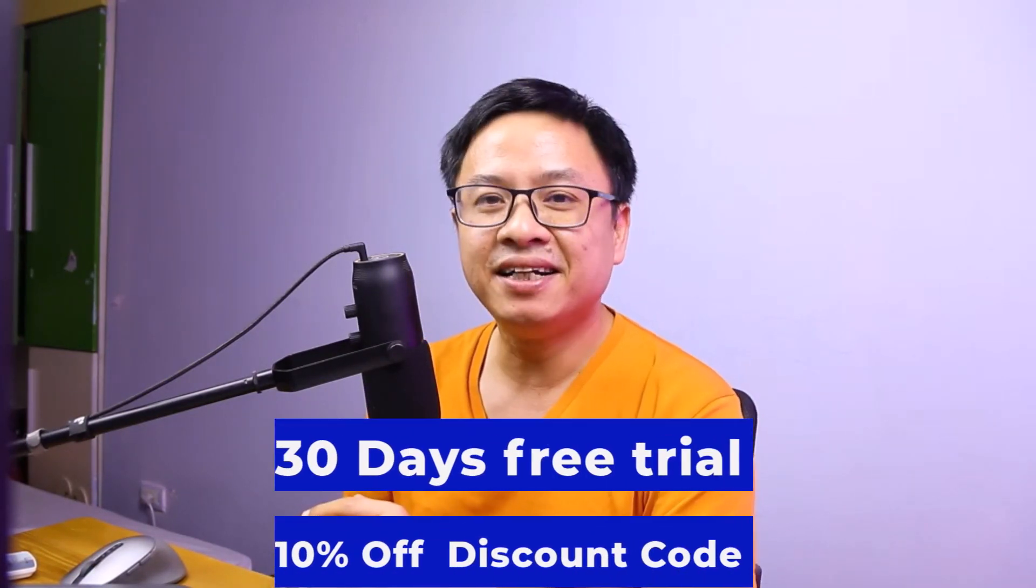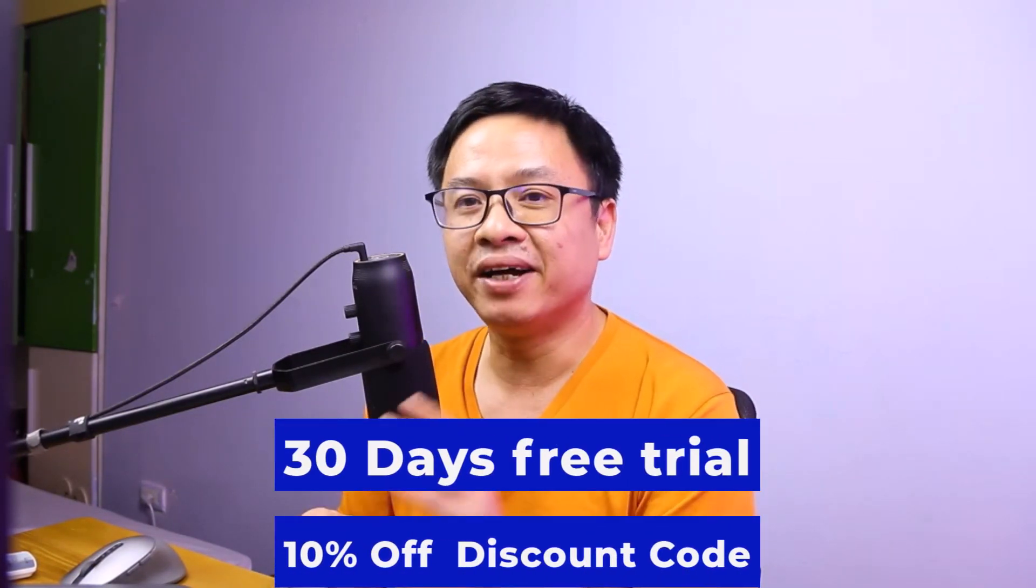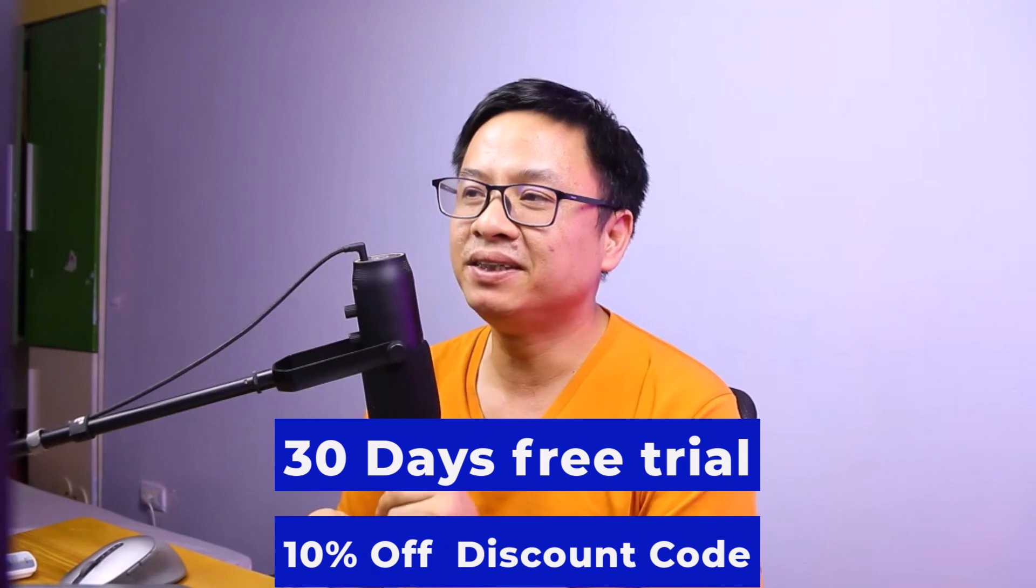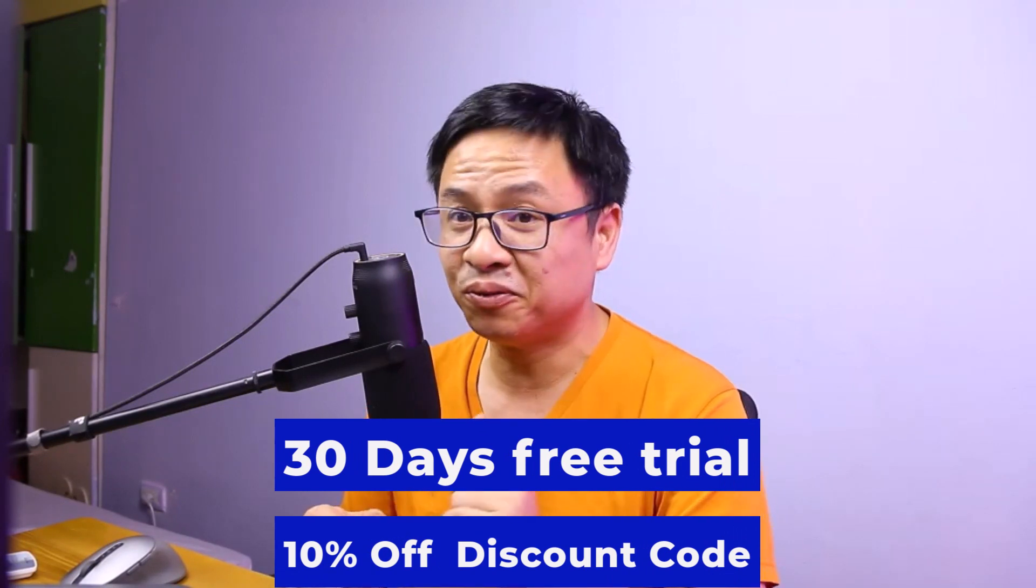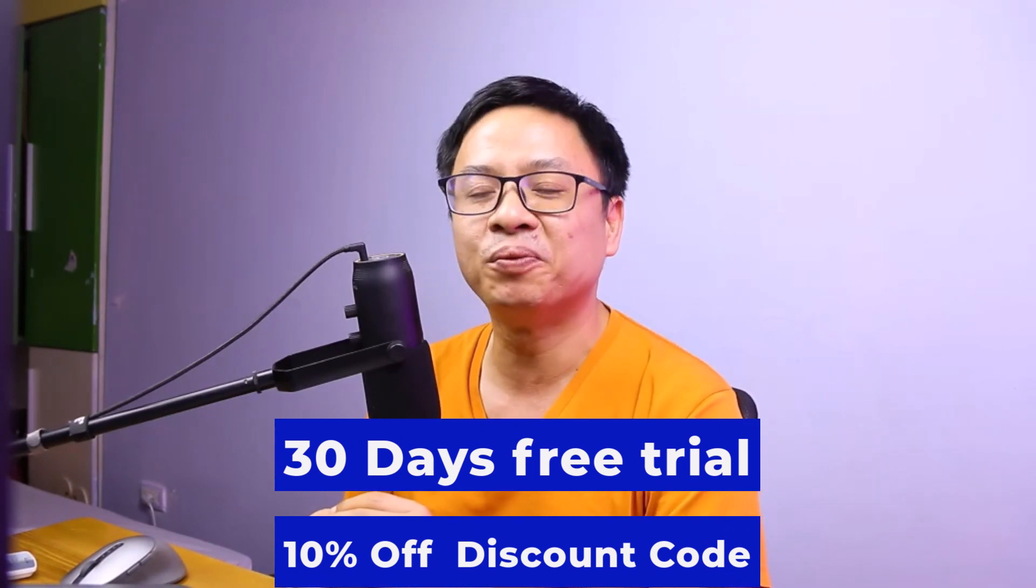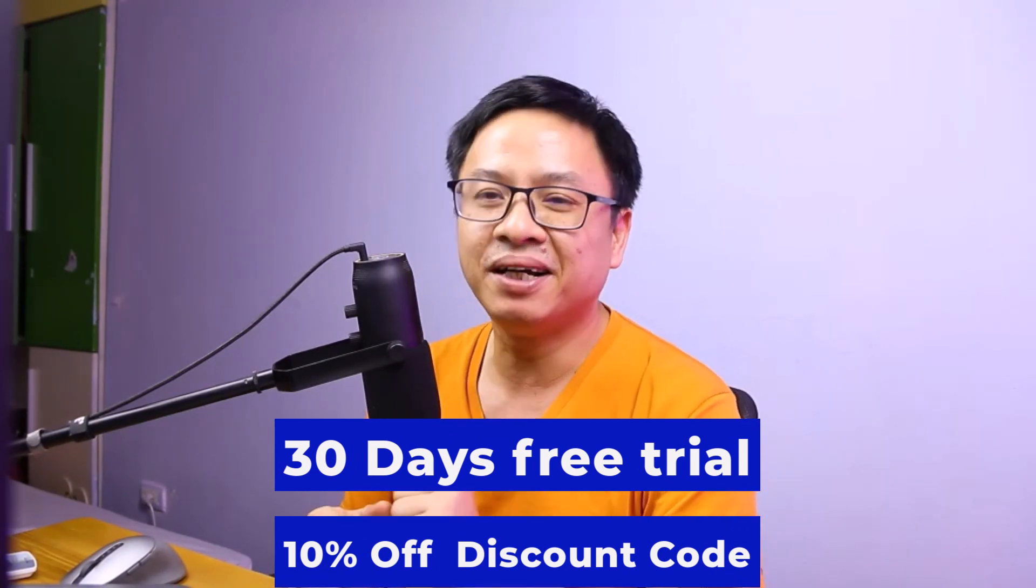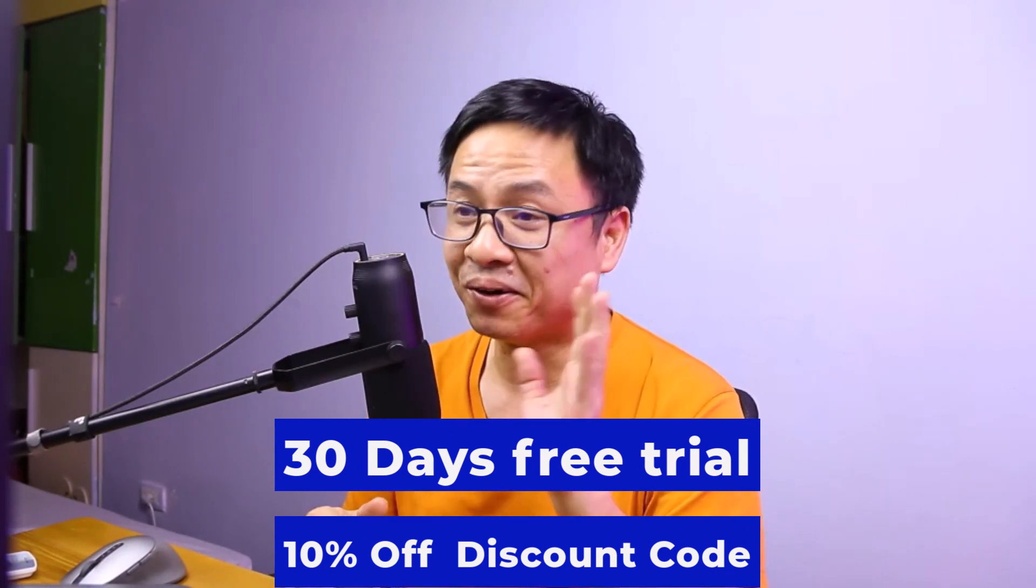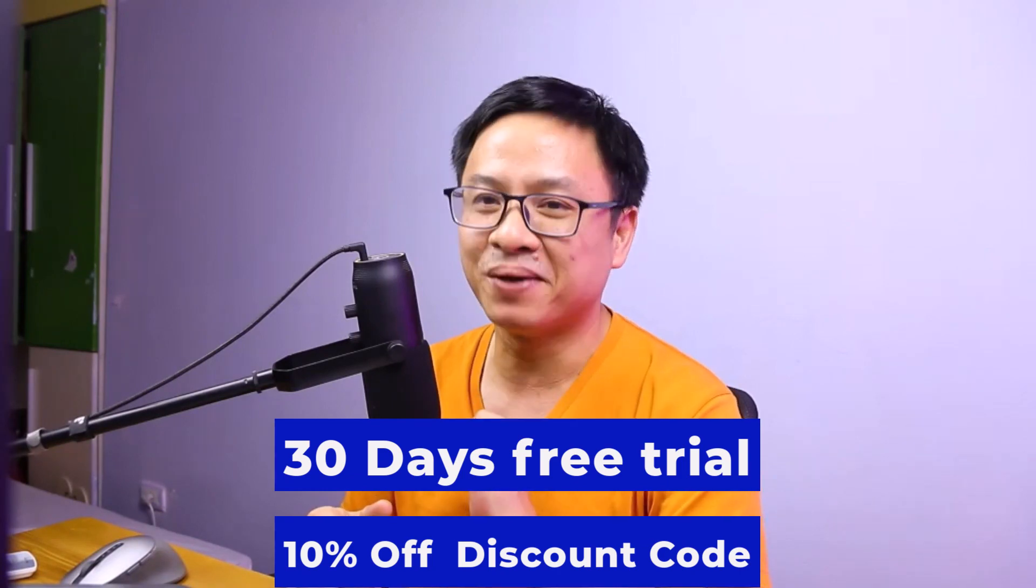It is much better than other video editors if you want to try it. Go ahead to the link in the description. You get a 30 day free trial and if you want to purchase the license, don't forget to use my 10% discount coupon code to save your money.